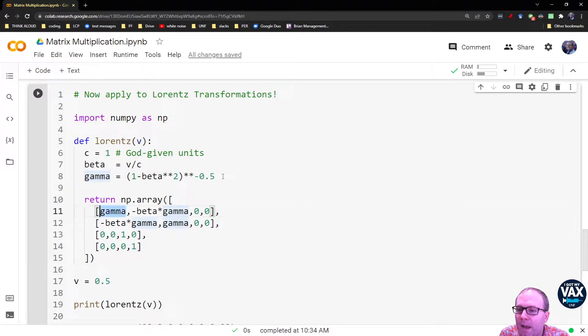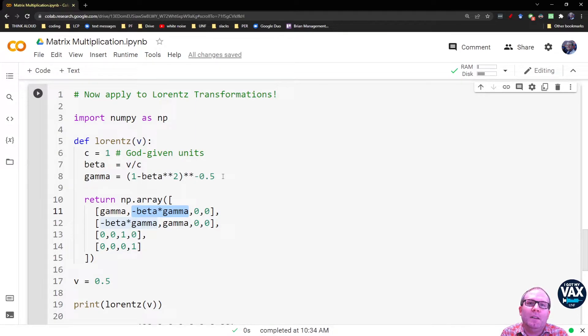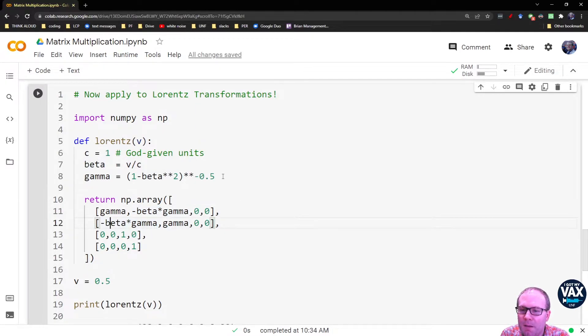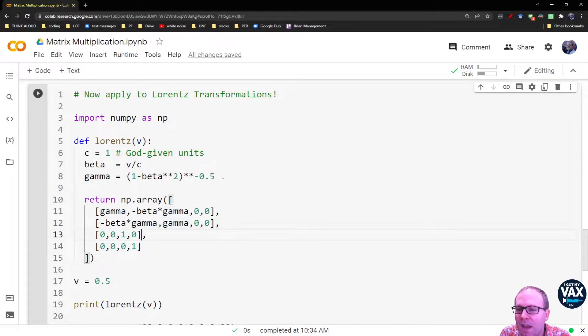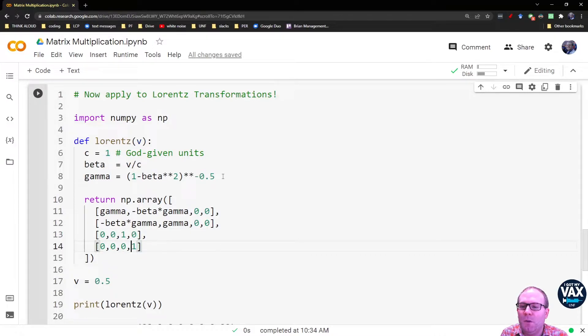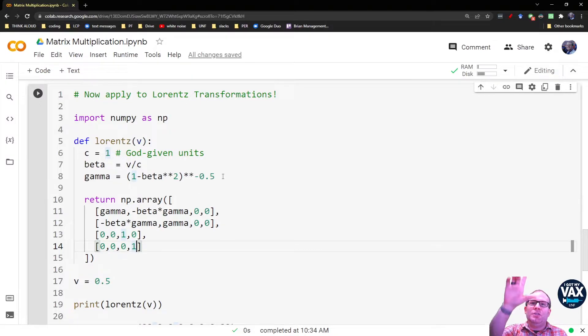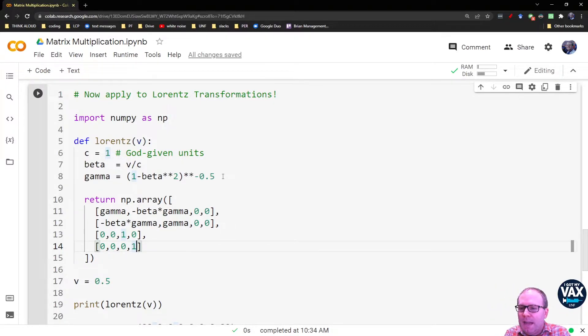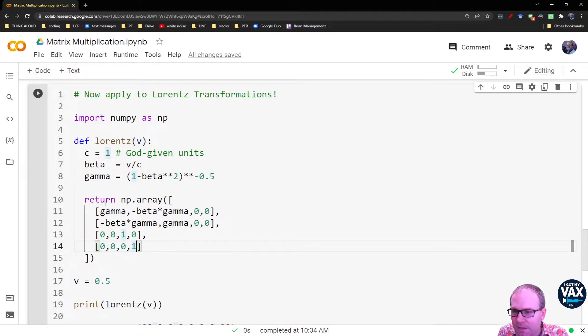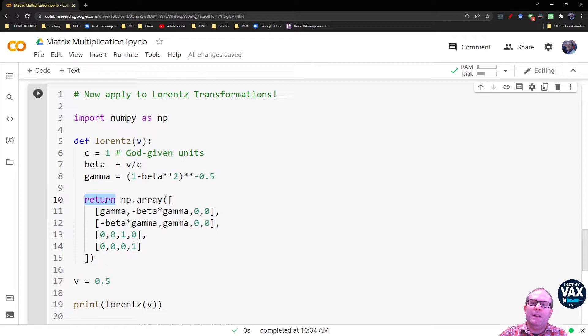And so then we just return our matrix. So we use the np.array function. We have gamma and then negative beta gamma, just like we had in the previous video. And then we have negative beta gamma and gamma to sort of, this is where we're mixing the time and the X values. And then here we just have returned the same value of Y and the same value of Z, because like we saw previously, you don't change your Y and Z observations if you're only moving with respect to the X axis. So since this is the return, this is the thing that Python is going to spit back when it finishes the function.